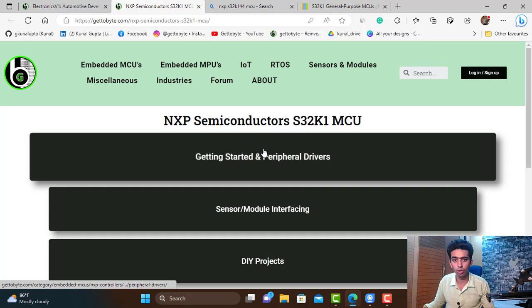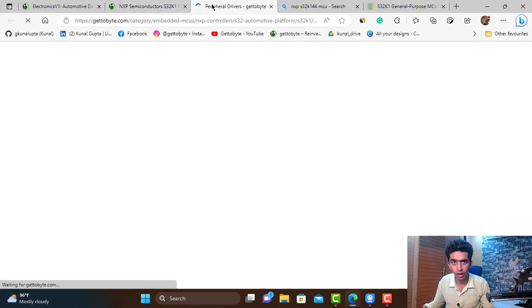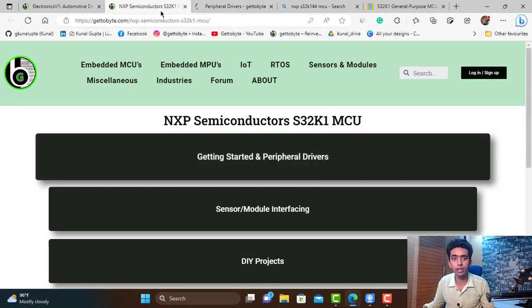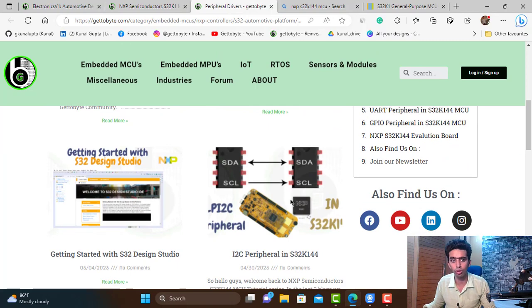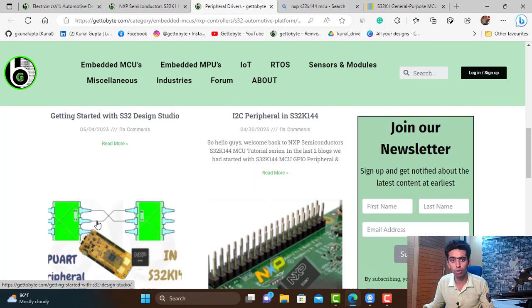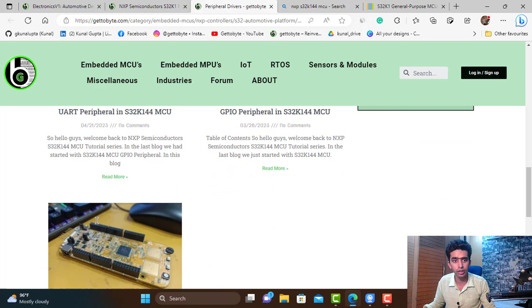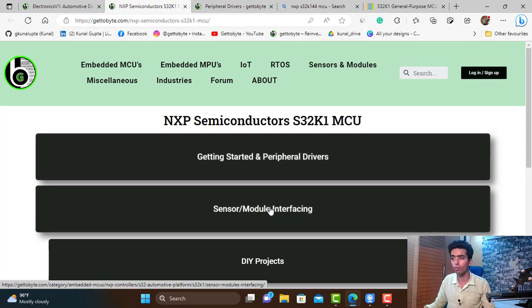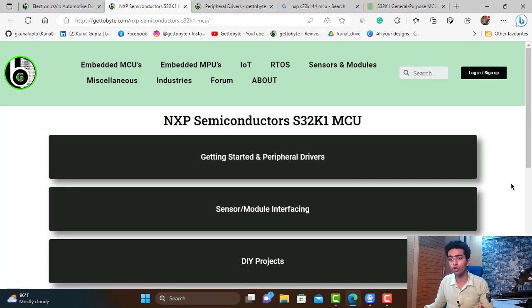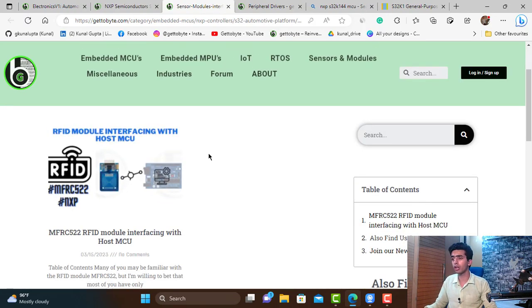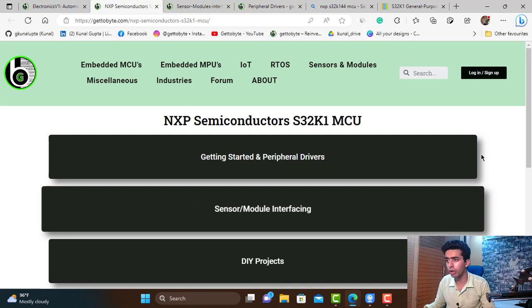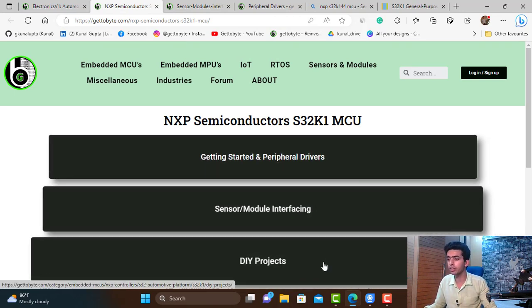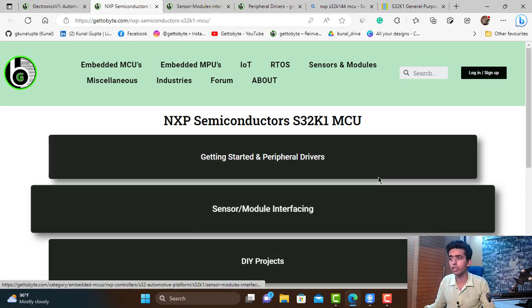These blogs have sections like getting started and peripheral drivers, in which I explain all the peripherals of the microcontroller, how to use them, how to set up Design Studio, how to install software packages, and all the things related to getting started. There is also a section on sensor and module interfacing, covering industrial and automotive sensors and modules interfacing with this microcontroller — like the RFID module which I have already done — and then building complex DIY projects from this knowledge.